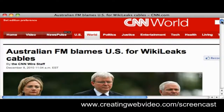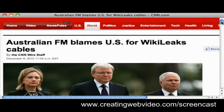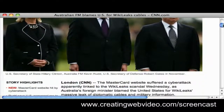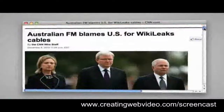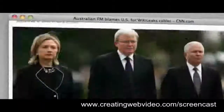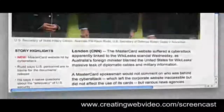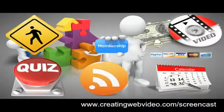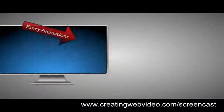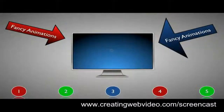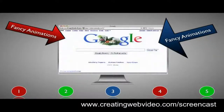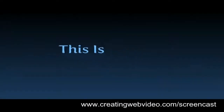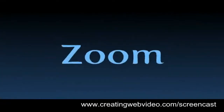For example, maybe you want to know how to create crystal clear screen capture videos like this, or even cool three-dimensional screen capture videos like this. Or maybe you want to know how to use eye-popping graphics like this in your screencast videos, or fancy animations like this, or text animations like this, or even text animations like this.